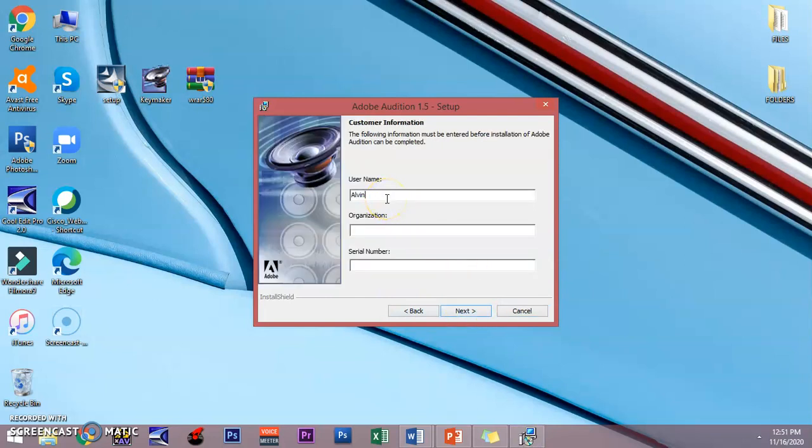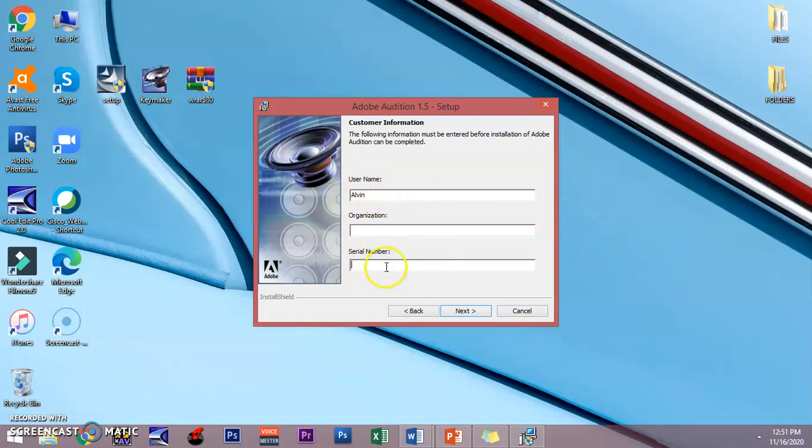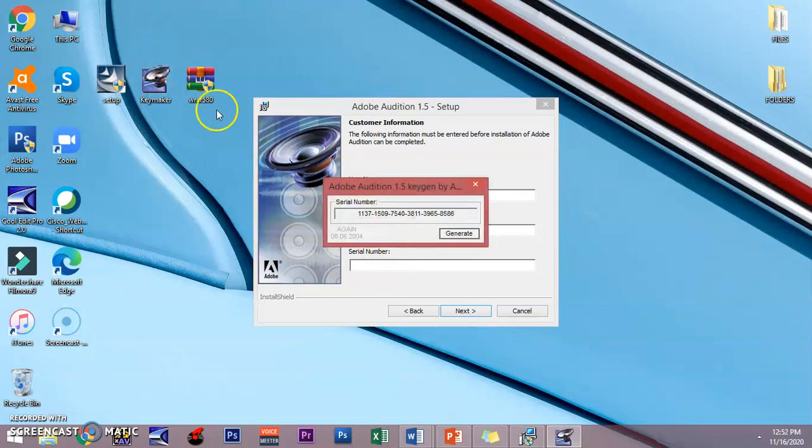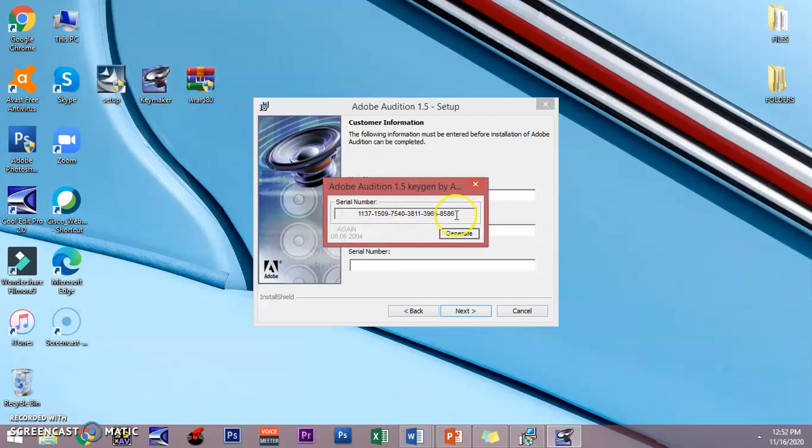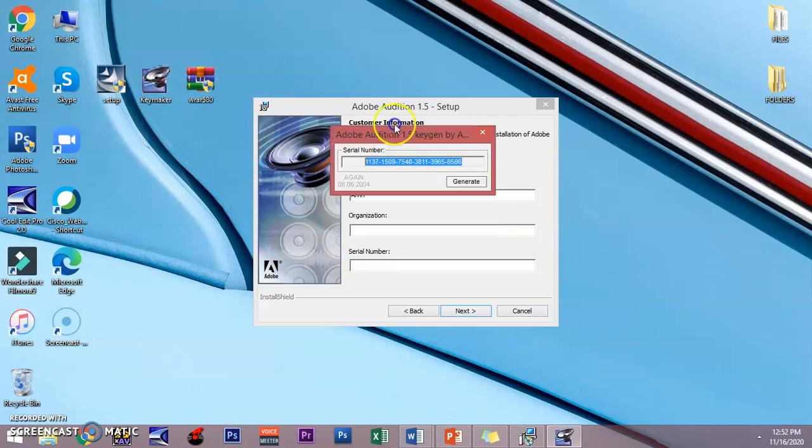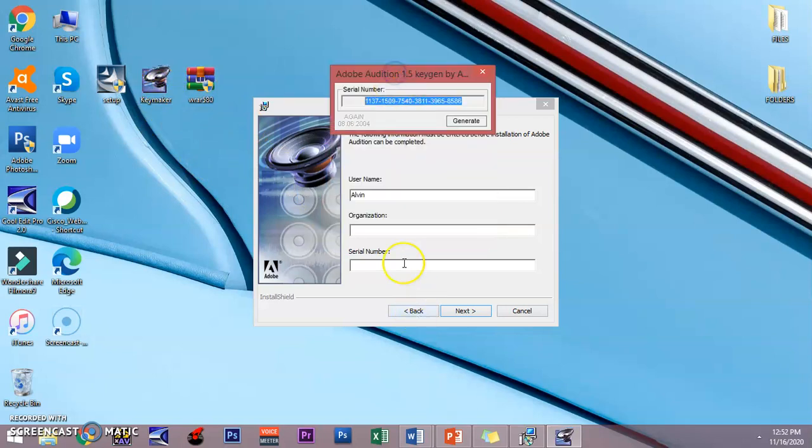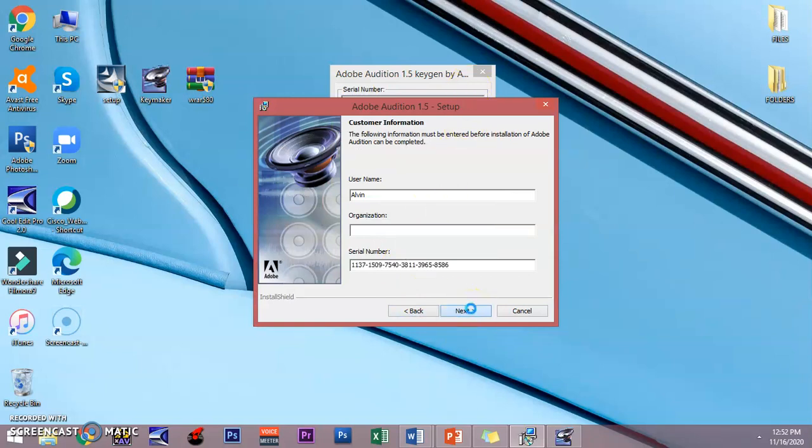Here you can use your username and add some additional information regarding your organization, and then finally the serial number. The serial number is provided right here on the key maker. Just double click on this file, copy it, and paste it on the serial number. Then click next.